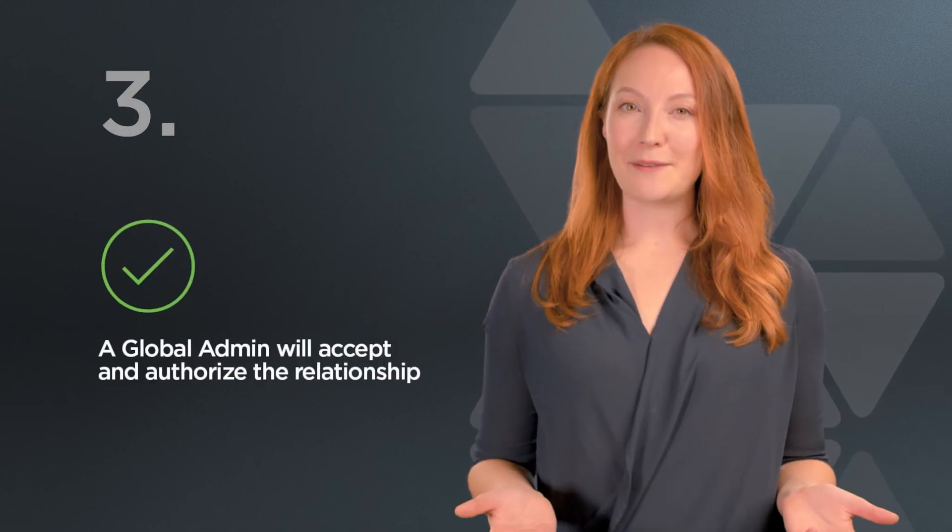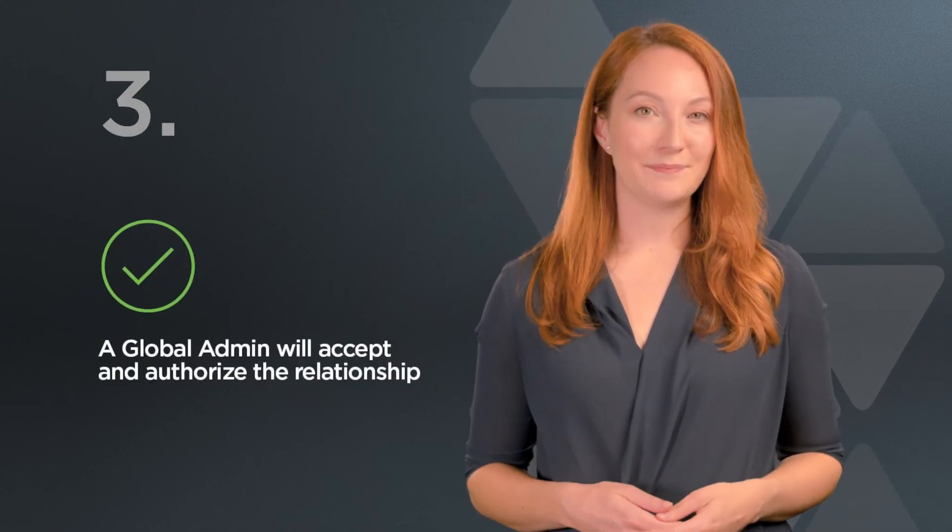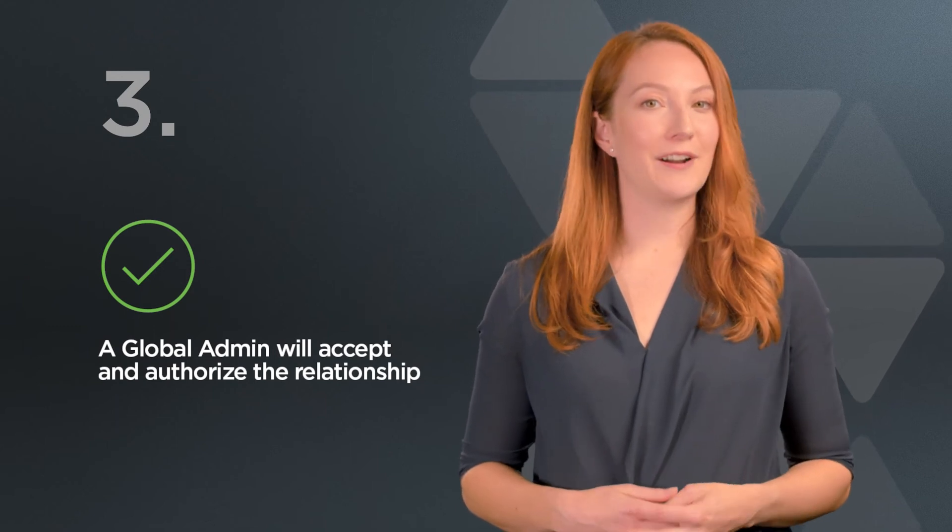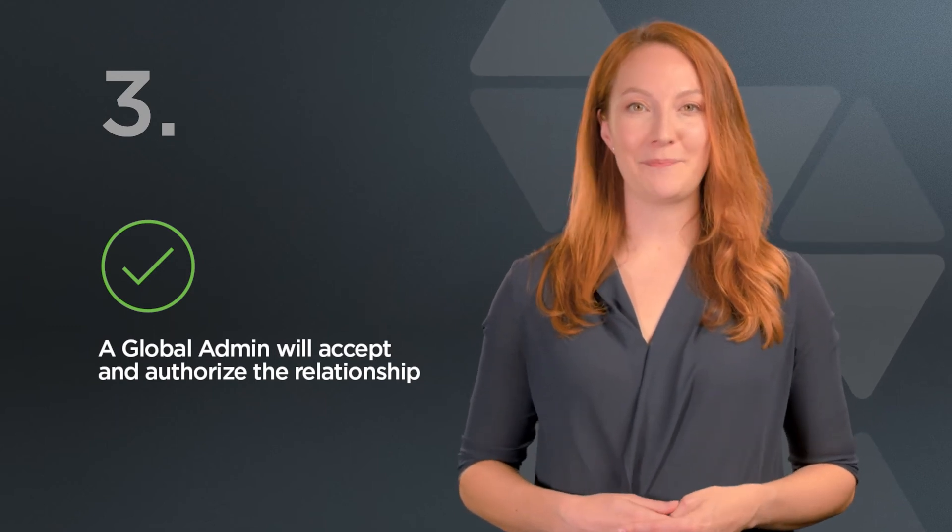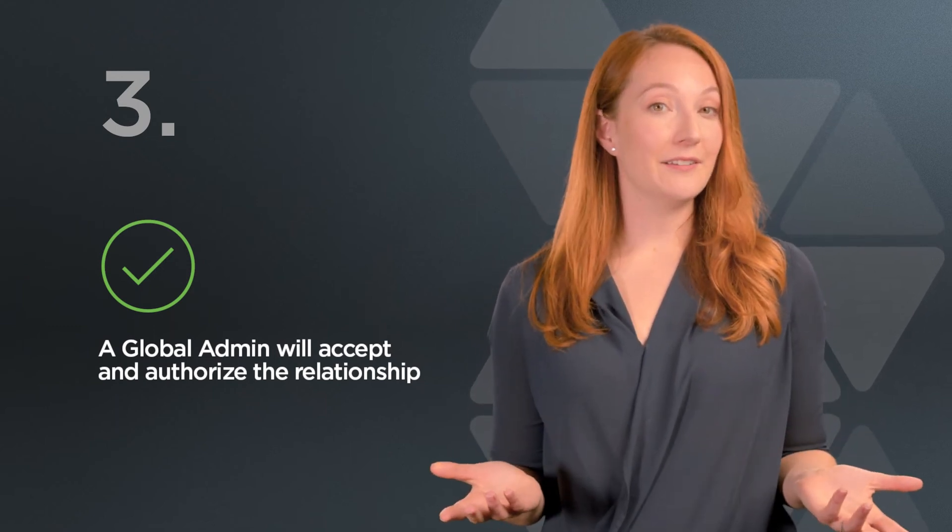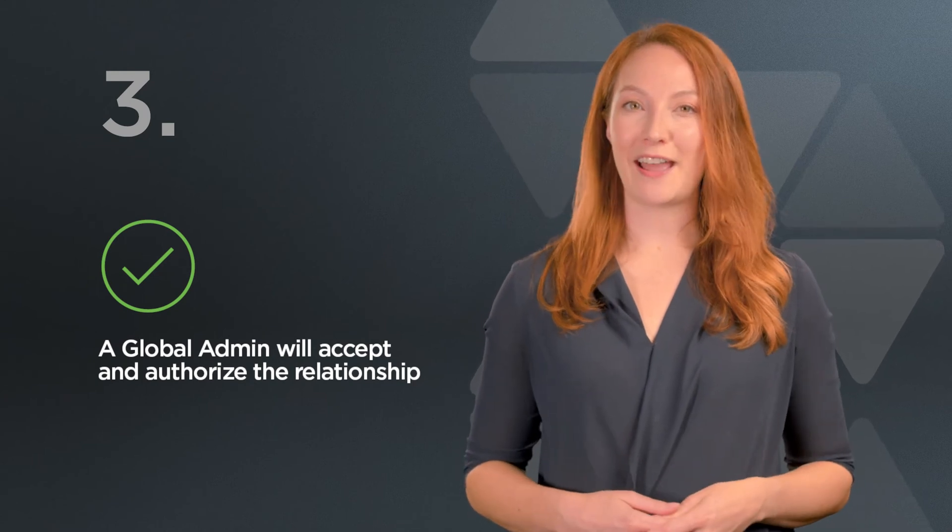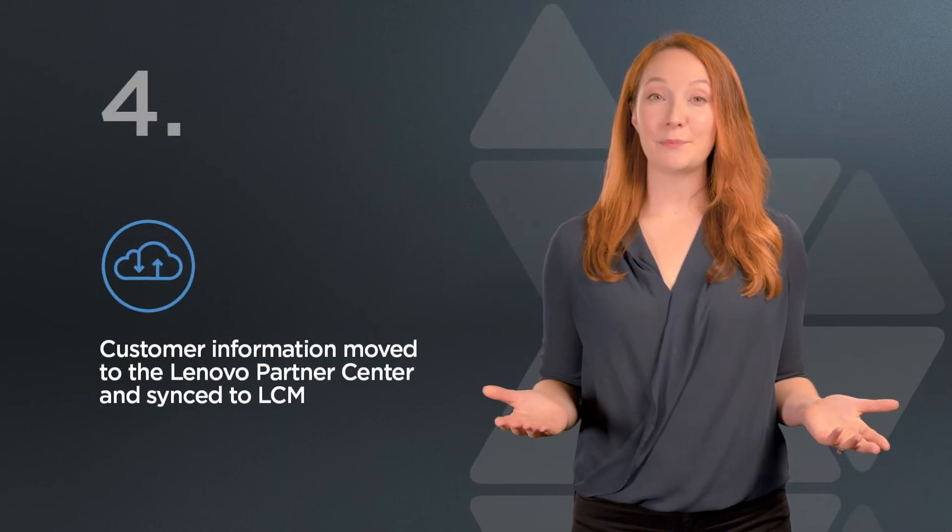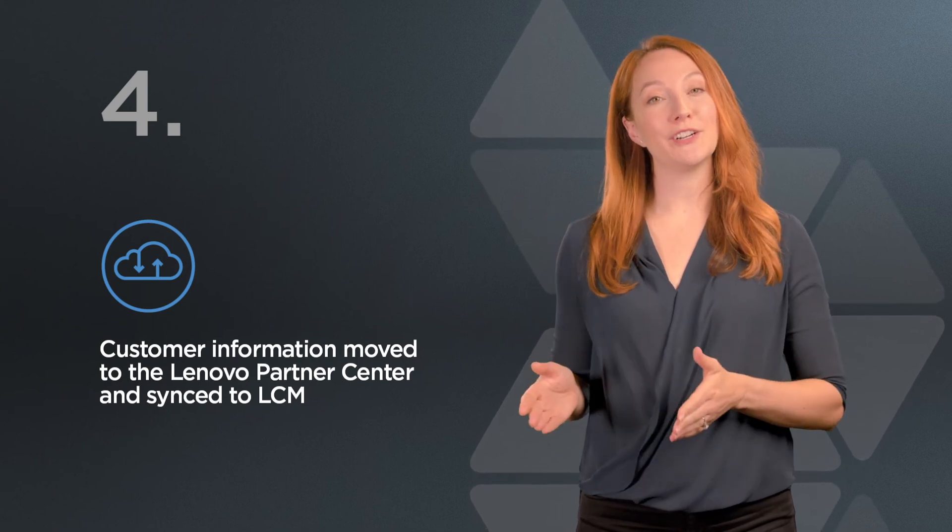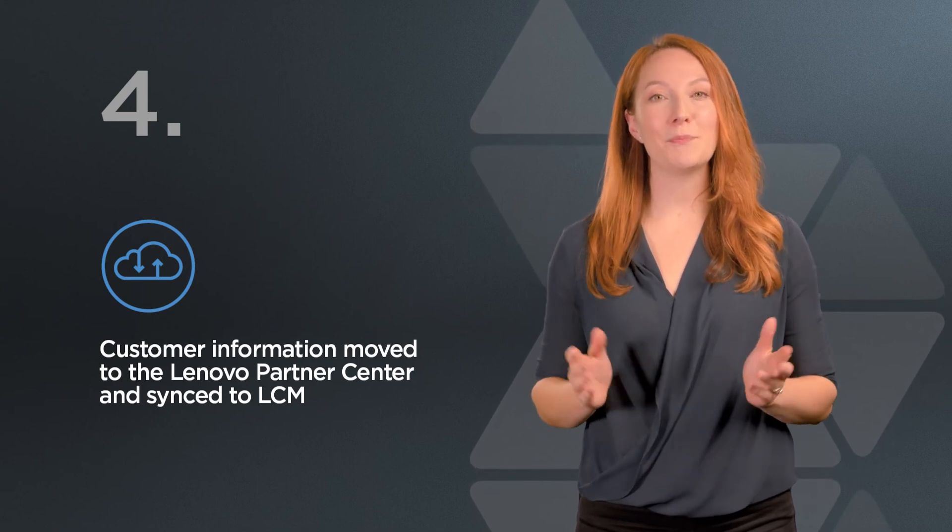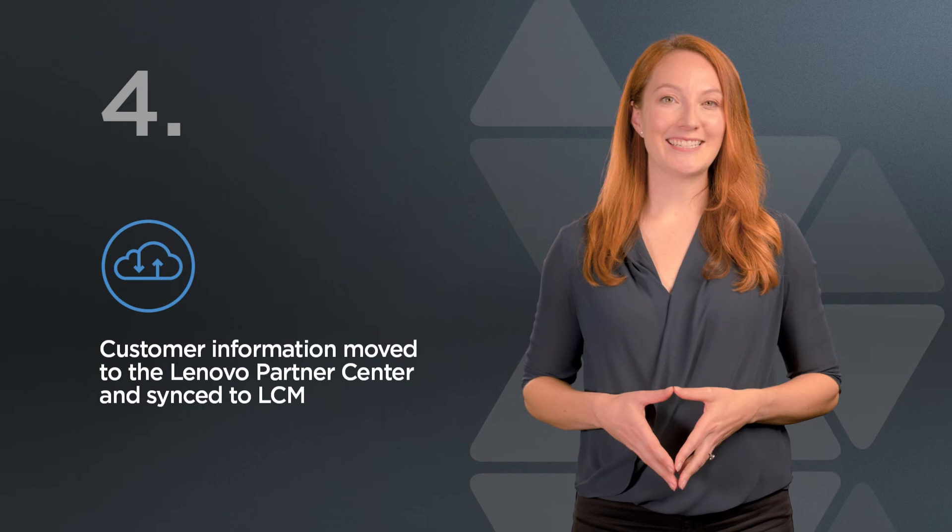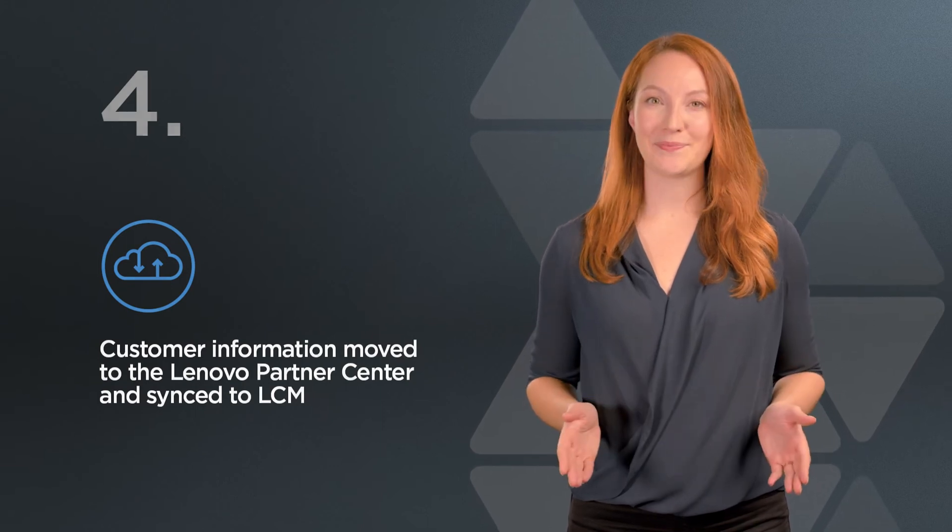A global admin in your customer's organization will need to accept and authorize the relationship. You can tell them this is done through the Microsoft 365 Admin Center portal. Once authorized and approved, the customer information will be moved over to the Lenovo Partner Center and their data synced across to LCM.